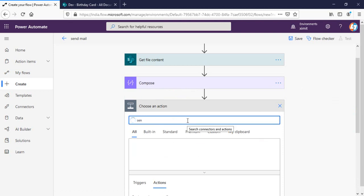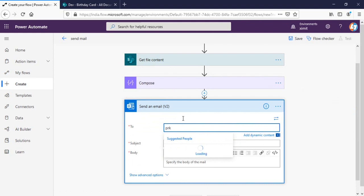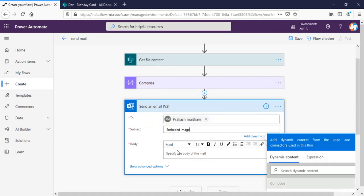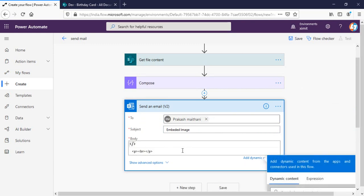Once this is completed I'll go to my send email. And here you can define to whom you want to send, subject embedded image.